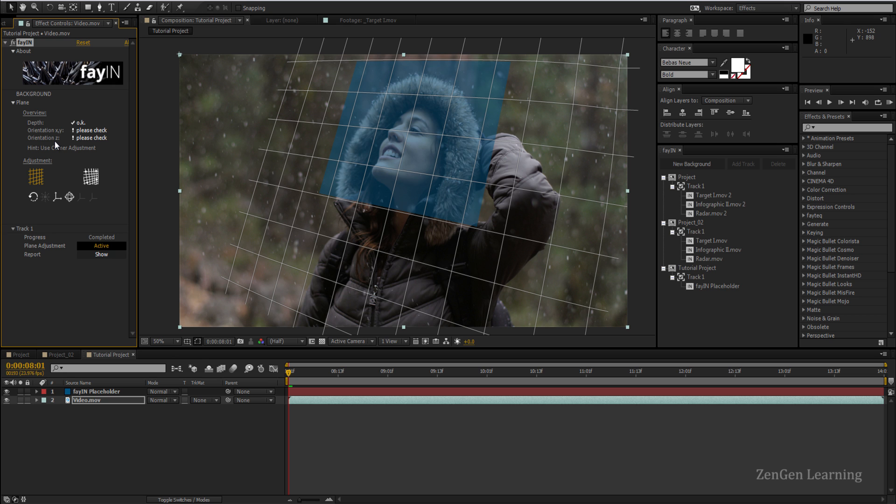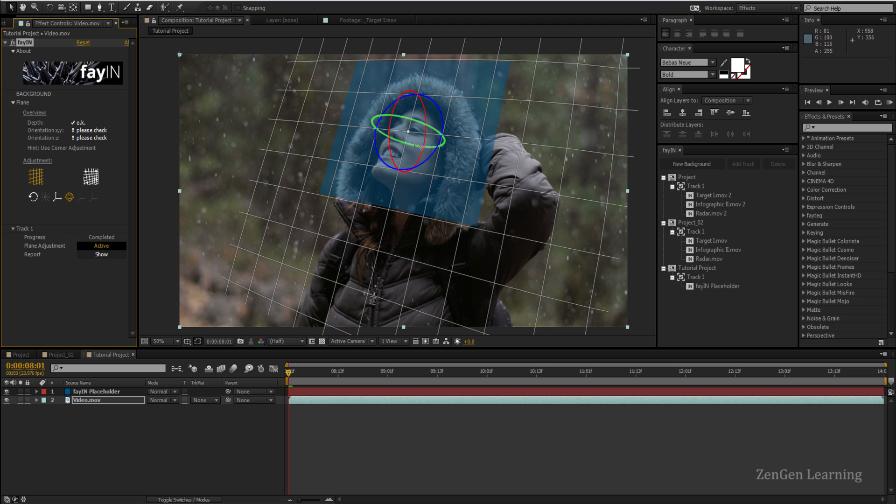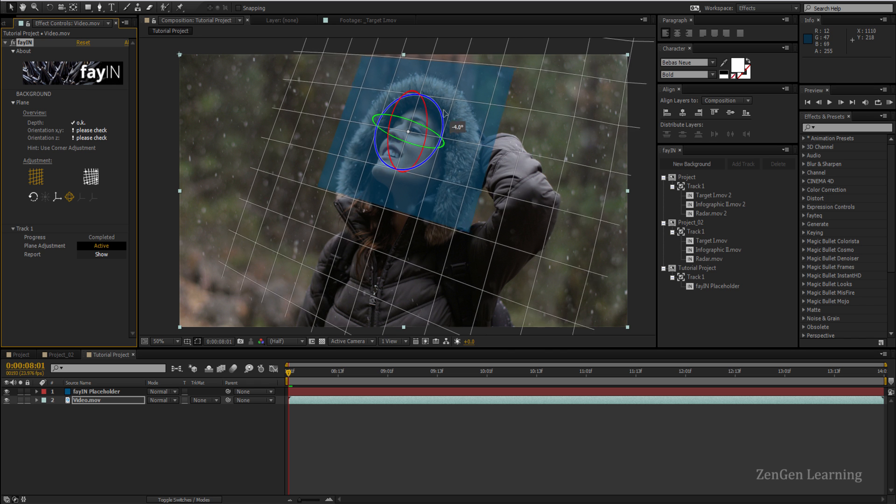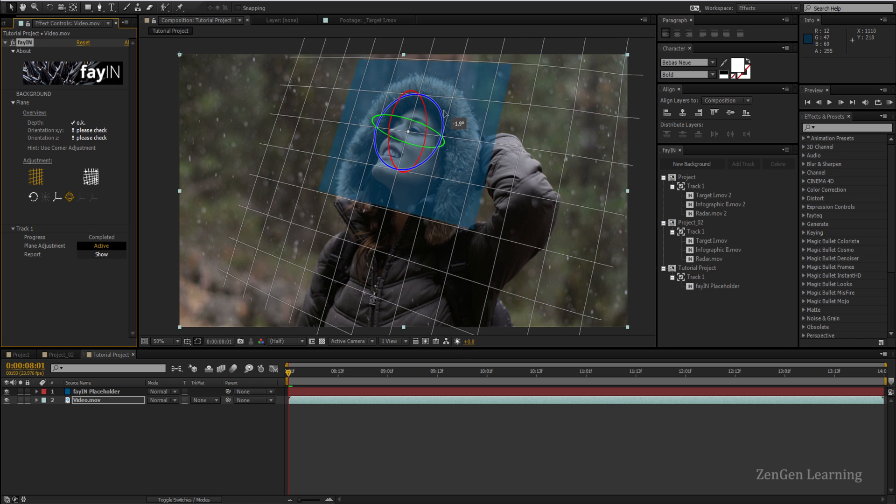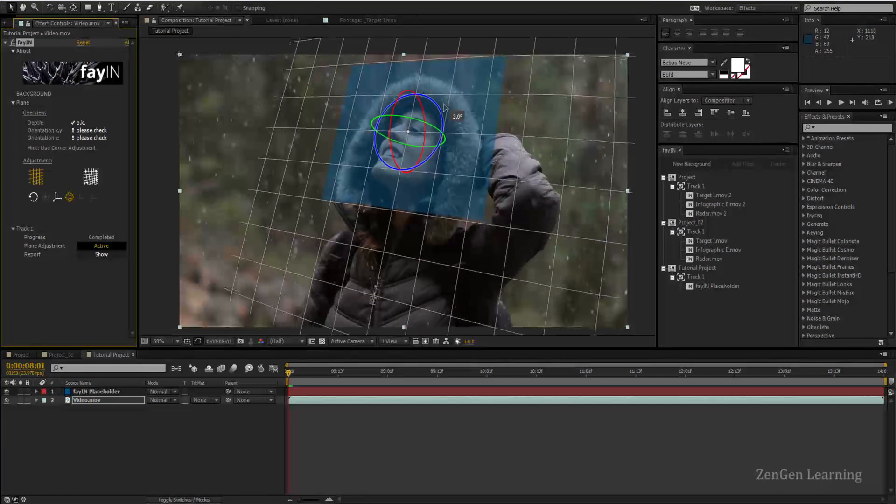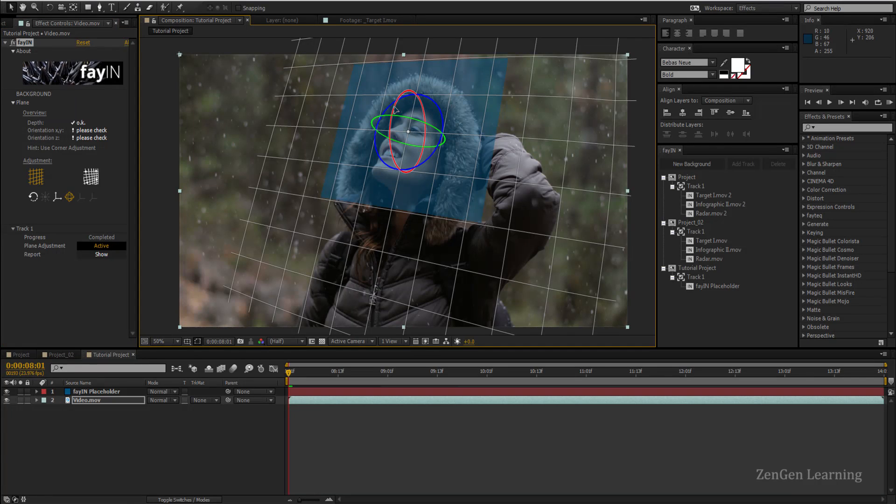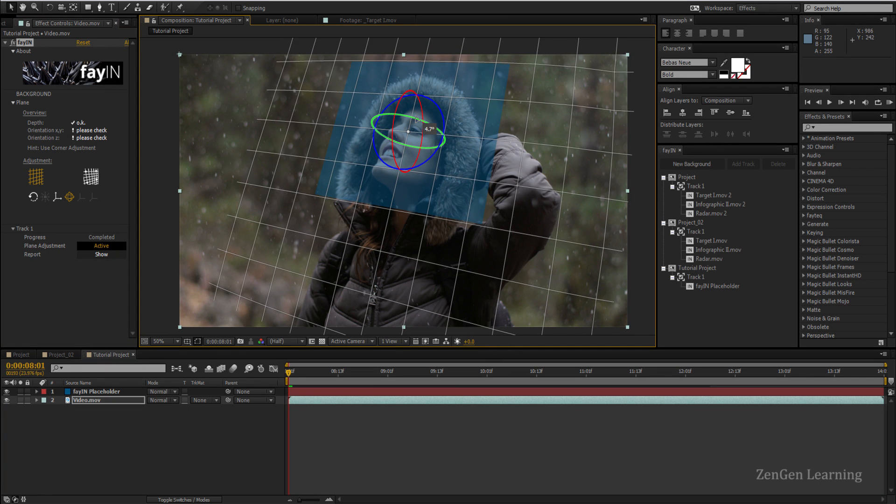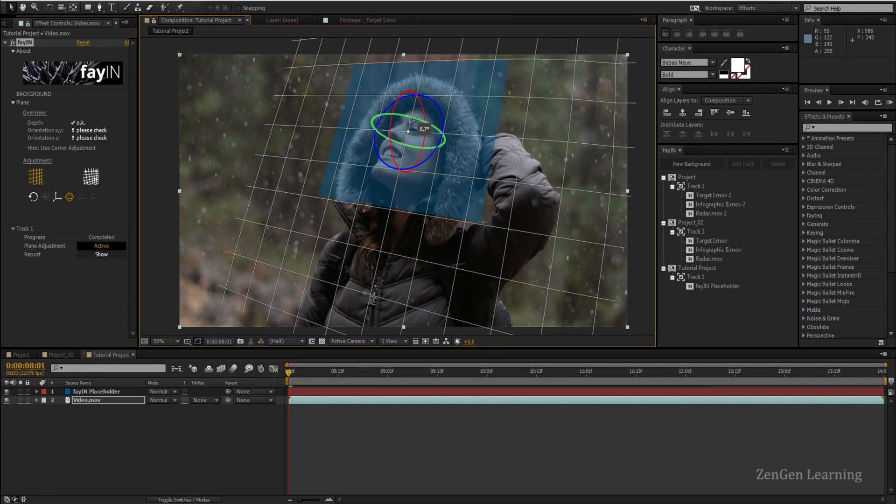Now orientation for anyone who didn't know is basically rotation. In my opinion rotation in Feiyan can be fixed quite easily. Make sure that you're working in the base grid and not in the virtual grid. Once you're here you can click on this rotation tool and you'll get the gizmo. Using this gizmo you can fix the rotation of your track, so we can fix the Z, X, and Y.